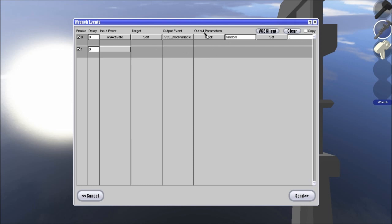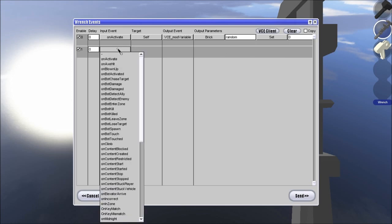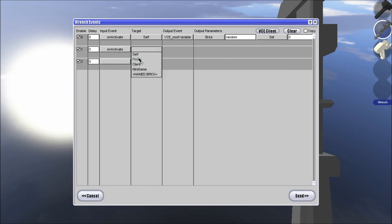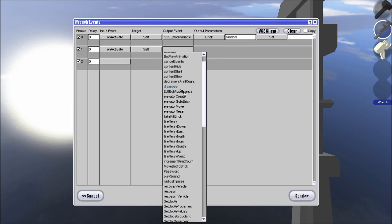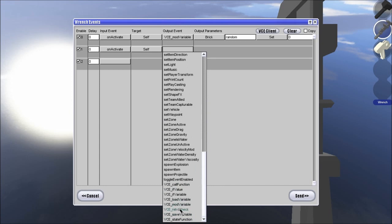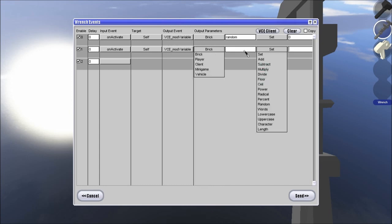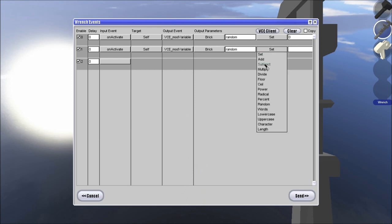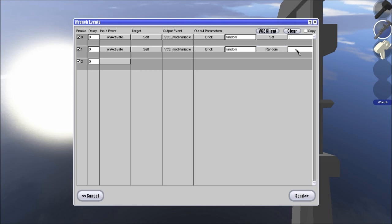Because if the random event, hold on, let me just get this part here on activate self, mod variable brick random, and instead of set to, we're going to have random and we're just going to put it to 10.